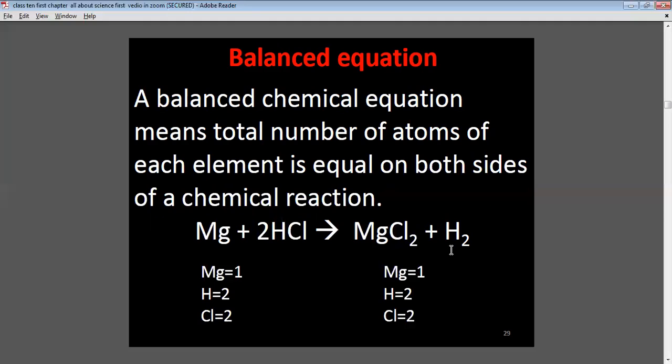Balanced equation: A balanced chemical equation means the total number of atoms of each element is equal on both sides of the reaction — the right-hand side equals the left-hand side. For example, Mg + 2HCl → MgCl₂ + H₂: magnesium 1, hydrogen 2, chlorine 2 on both sides. This is known as a balanced chemical equation.